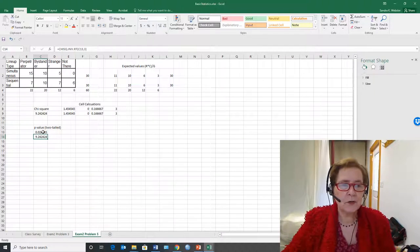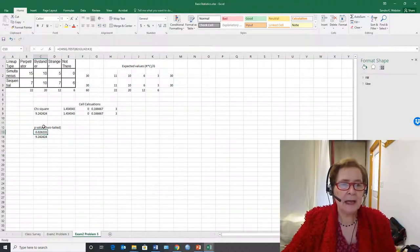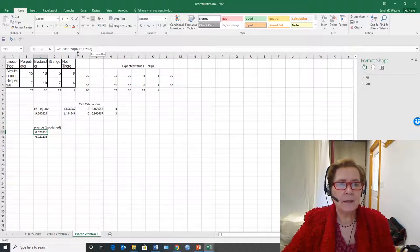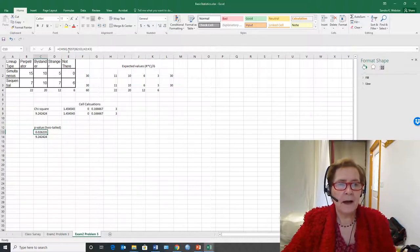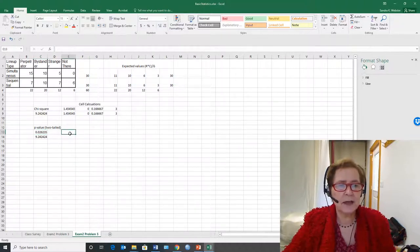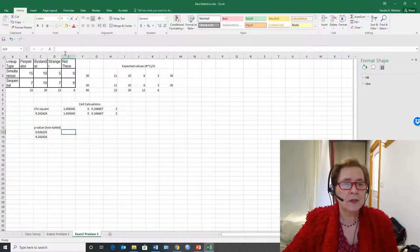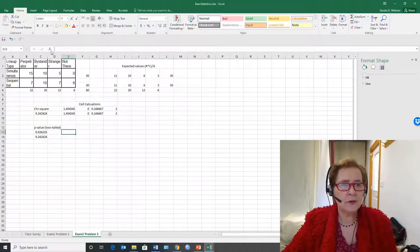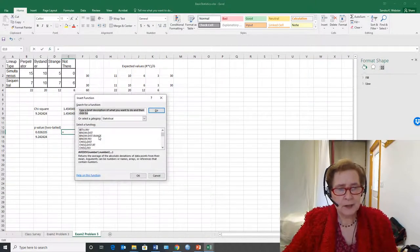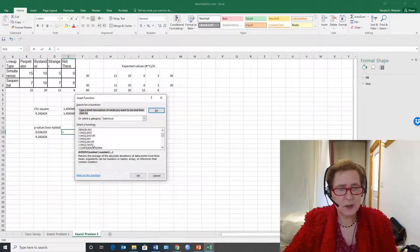Excel figures out the probability and then does an inverse to figure out what the chi-square should be. So in order to do that I had to choose the observed values and the expected values and put them in together. So let's go ahead and do it again. So in order to do that I'm going to choose function. I'm going to go down to chi-square test.